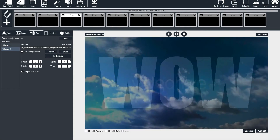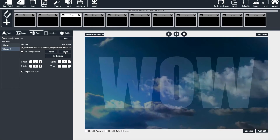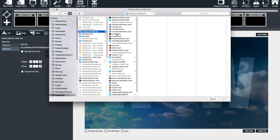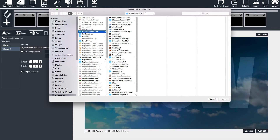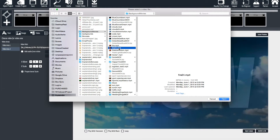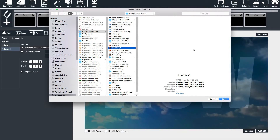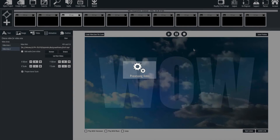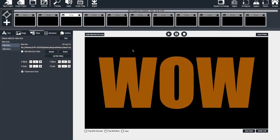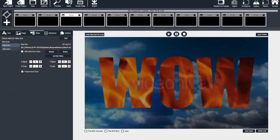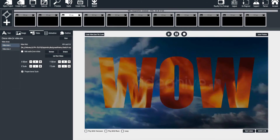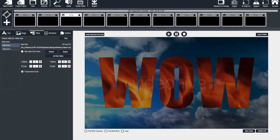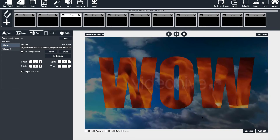So here we have clouds and fire playing at the same time. It's a really great effect. The more videos you have to play with, the more options, the more creative you can get. This is just showing you the possibilities.